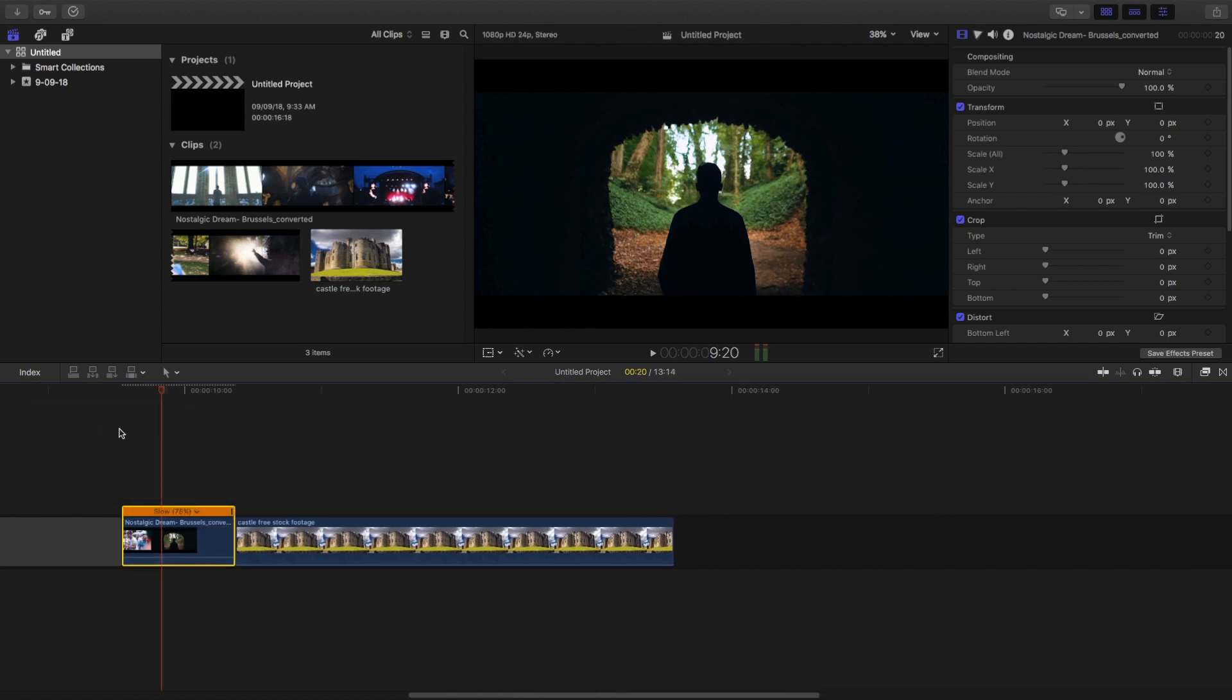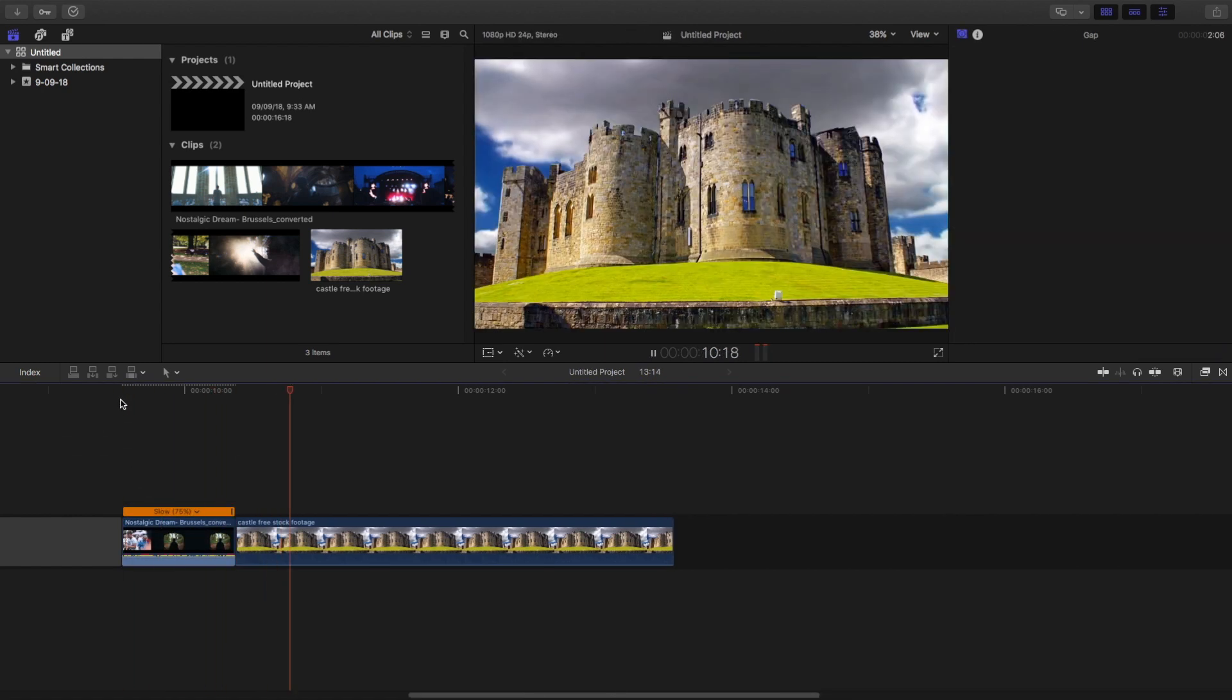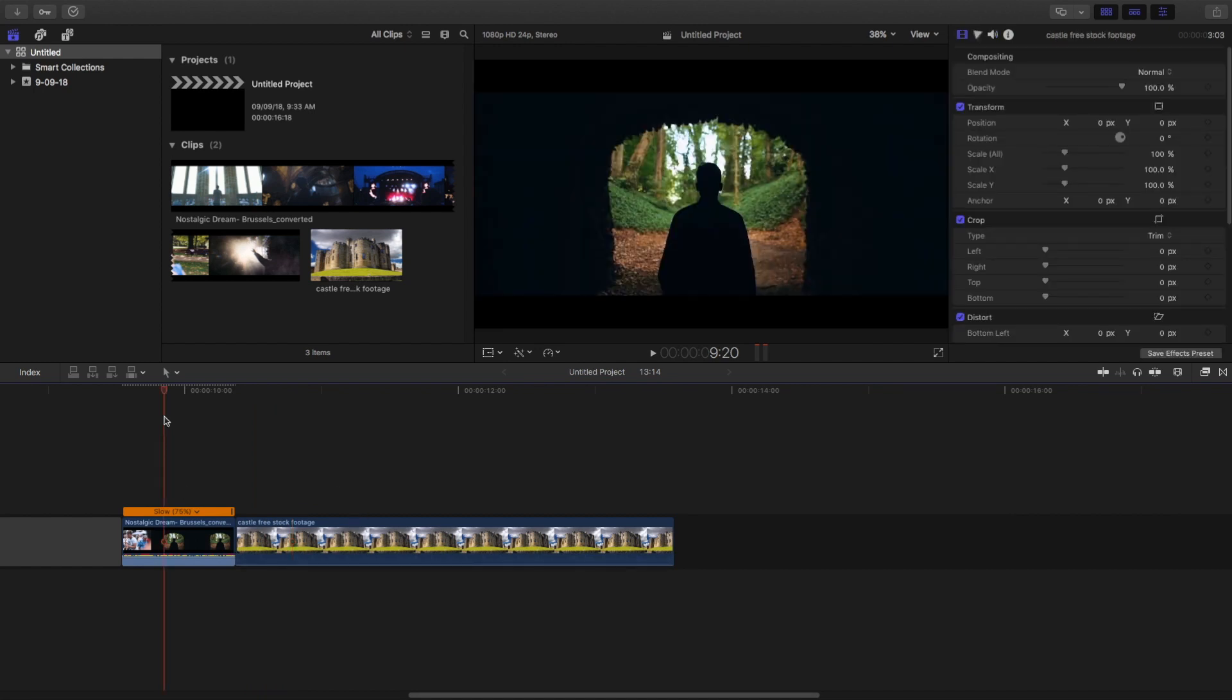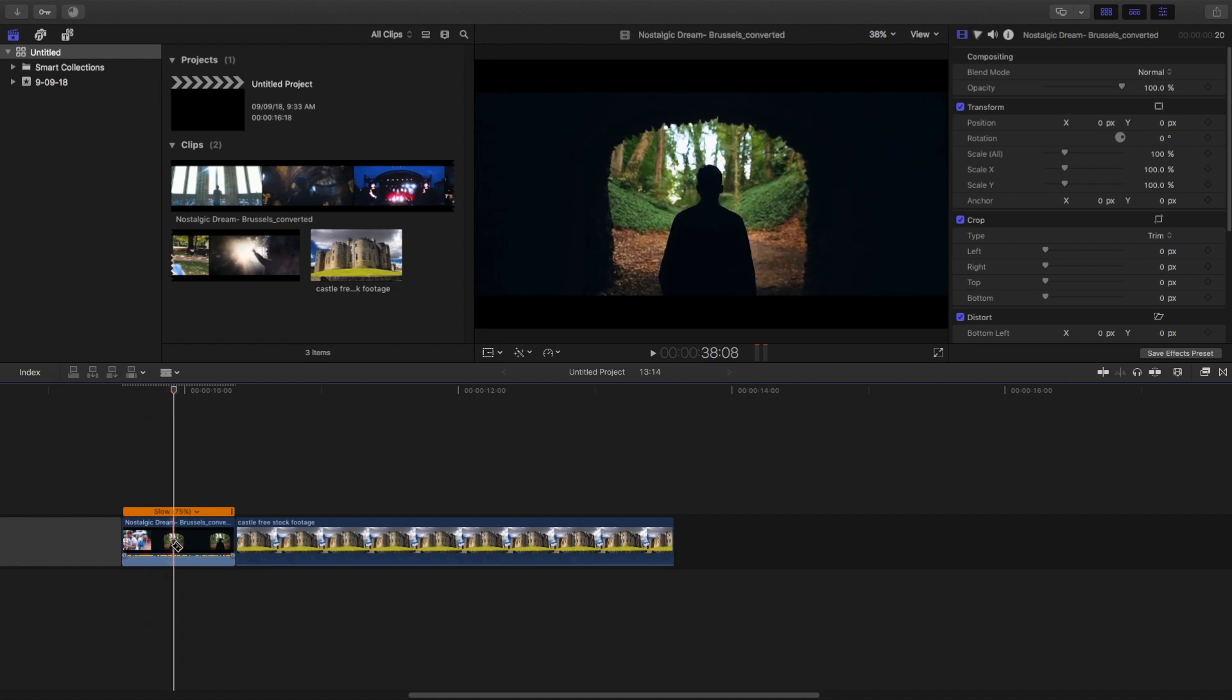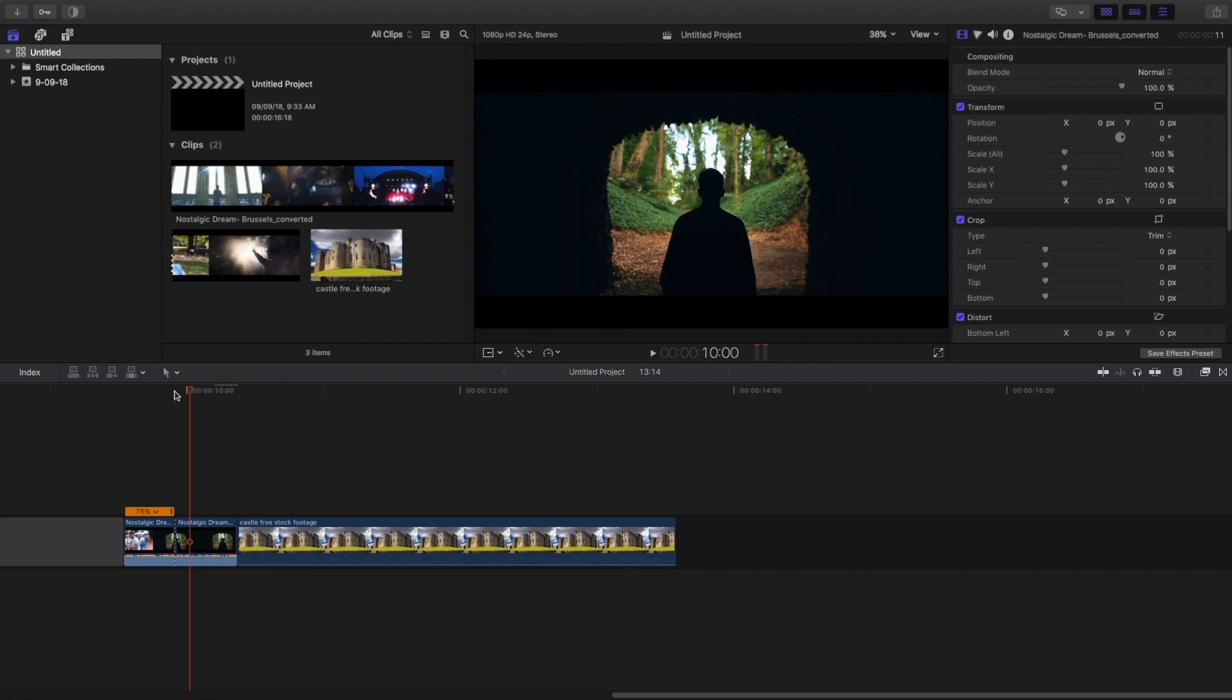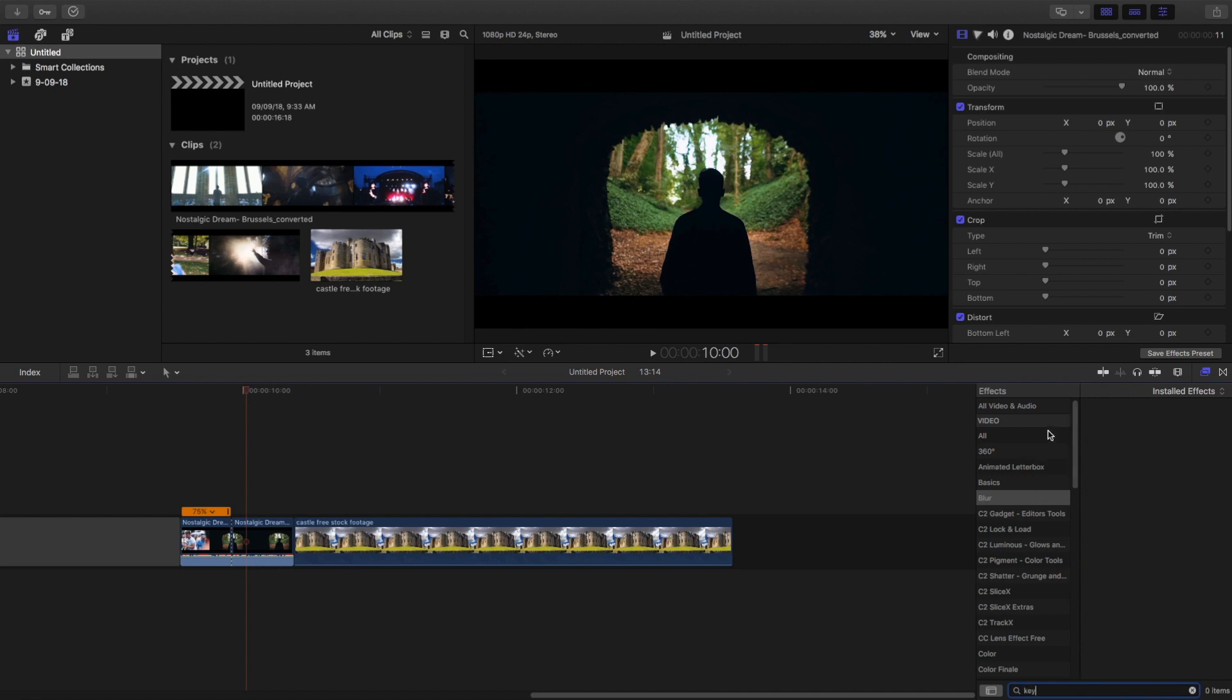And this is the stock footage which I'm going to use to replace the footage. So just cut the portion in the middle using the blade tool. And then in the effects panel search in Keyer. And drag the luma keyer onto the clip.